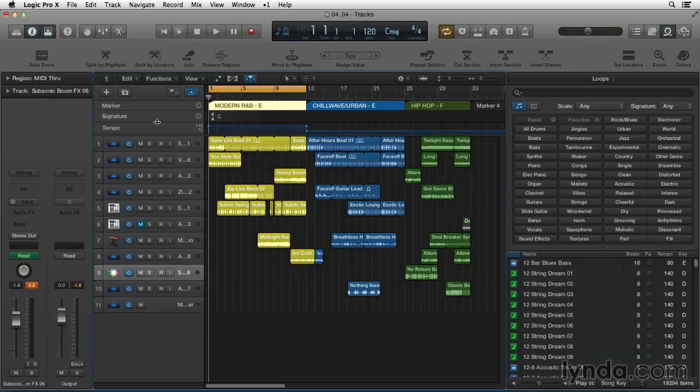If you already have incorporated Apple Loops into your workflow, you're likely to find some new surprises pretty quickly.